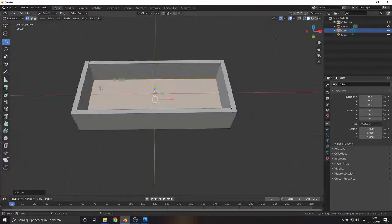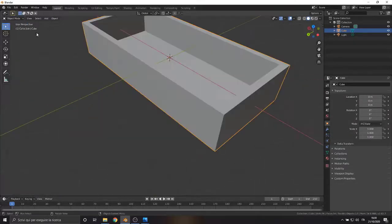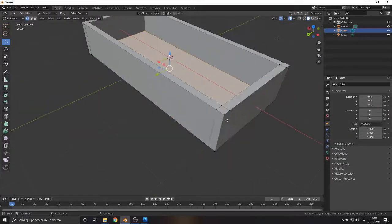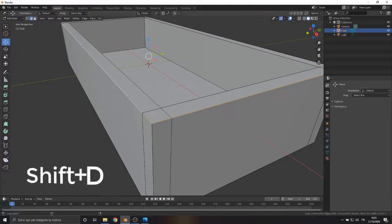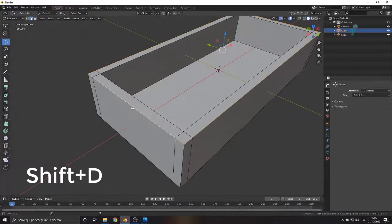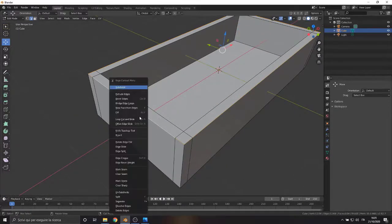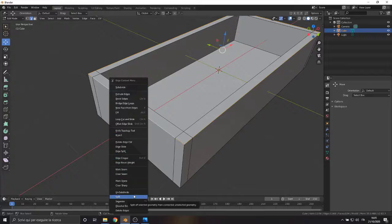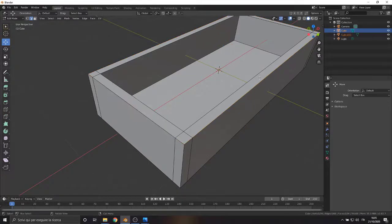Select the upper external edge of the model, copy them using Shift plus D, and separate them using the Split by Selection command. This is useful to create a basis for the cover of the case.